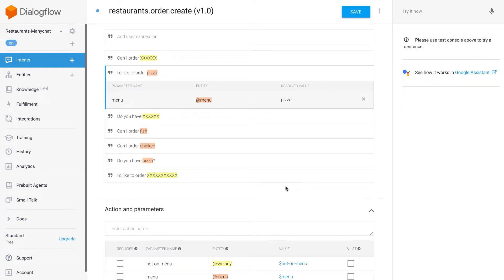I'm going to show you how to create a natural language search for your bot and retrieve the search results from a Google Sheet, all without writing a single line of code.